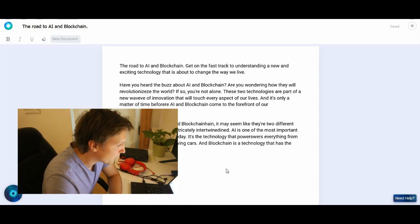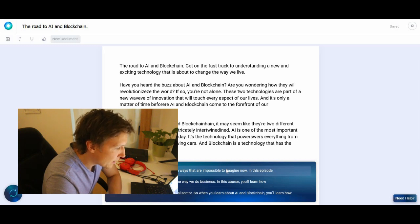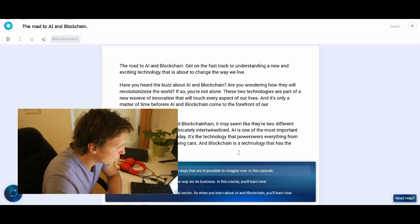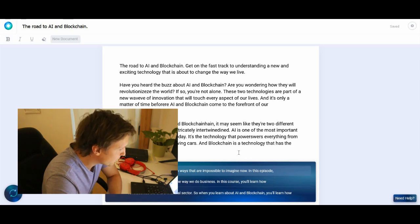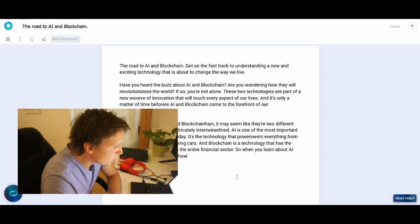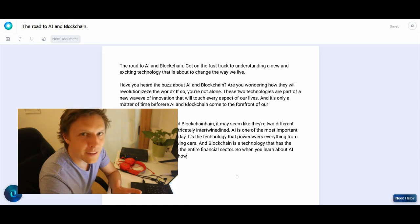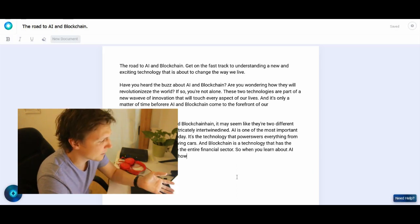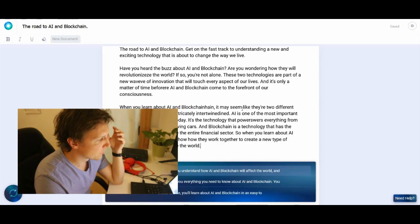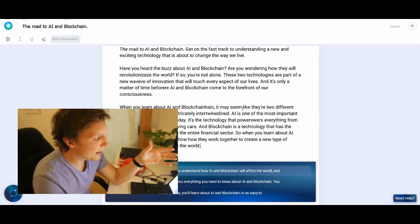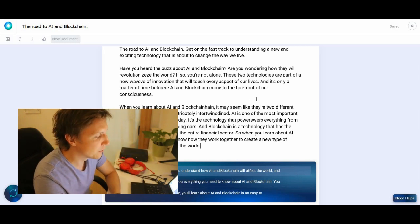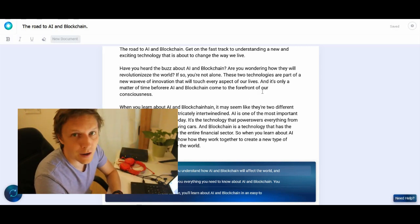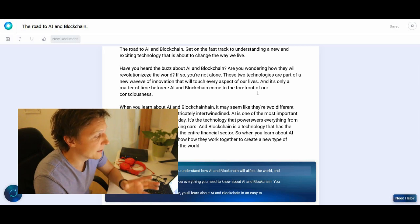I wanted to see where it gets us. AI is the most important technology in the world today. It's a technology that powers everything from voice recognition to self-driving cars. And blockchain is a technology that has the potential to revolutionize the entire financial sector. So it really gets the content. So hyperwrite.ai. I would say this is really useful if you ever have to write about any topic.